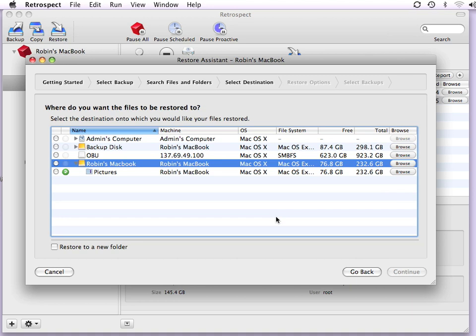Then I need to select where I'd like to put the files. In this case, I'm going to put the files on the internal hard drive of my computer, but I don't want any files to be overwritten during the restore. So I'm going to click on the button that says restore to a new folder.